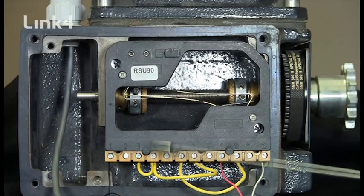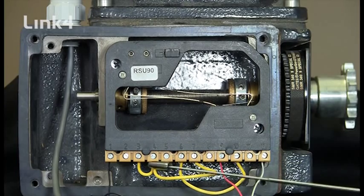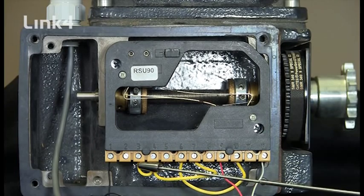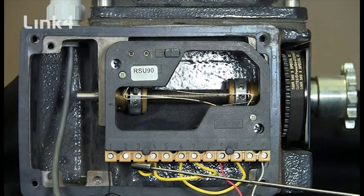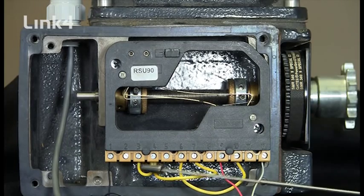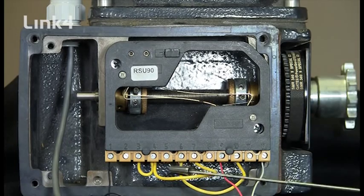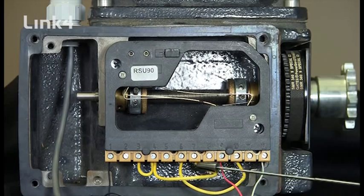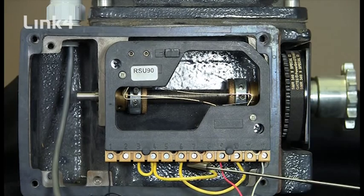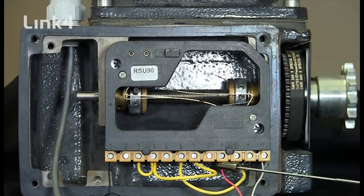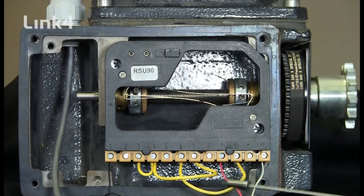We then take our 24 volts and apply it to number 3 which is the direction 1 limit in this particular case for our open. And then we come over and we also jumper it to number 7 which is direction number 2's limit in our particular instance close.